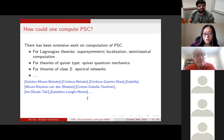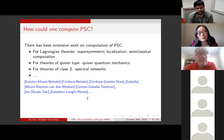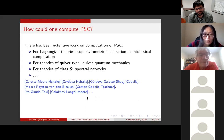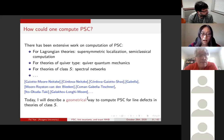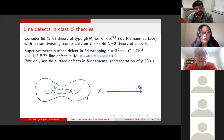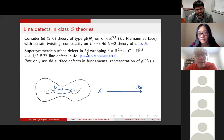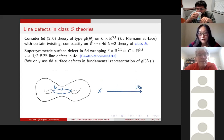This quantity will be called PSC, standing for protected spin characters. There has been much work on how to compute this quantity. For Lagrangian theories, you can use localization, semiclassical computation, quiver quantum mechanics, or Schur series. You could use spectral networks, and the list goes on. Today I will describe a geometrical way to compute this index, but I will specialize for line defects in a large class of N=2 theories, namely theories of class S.